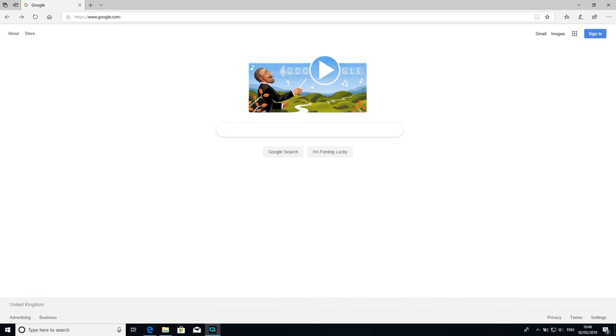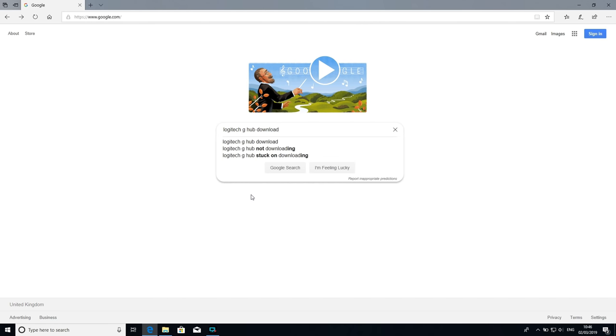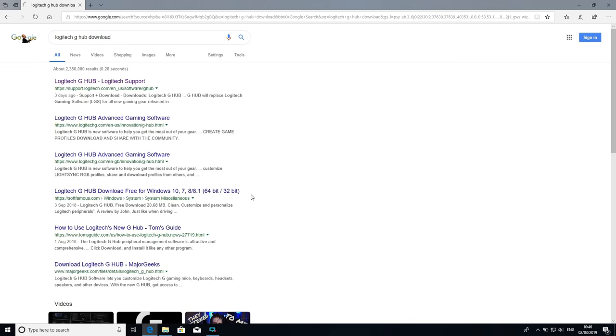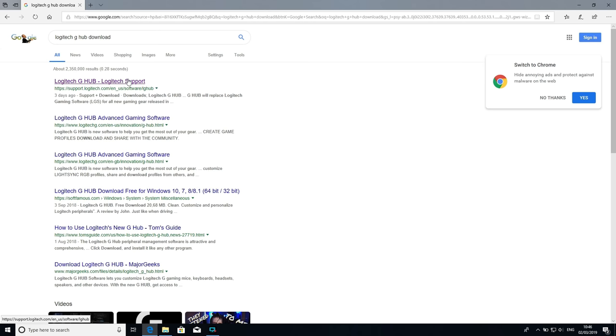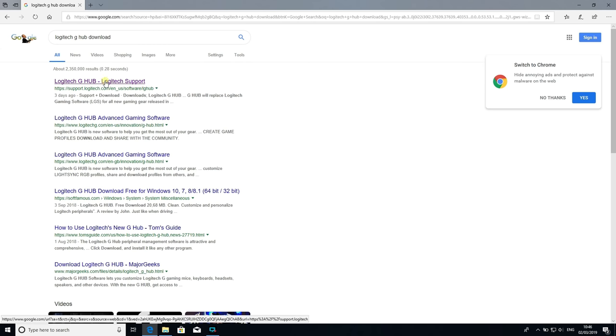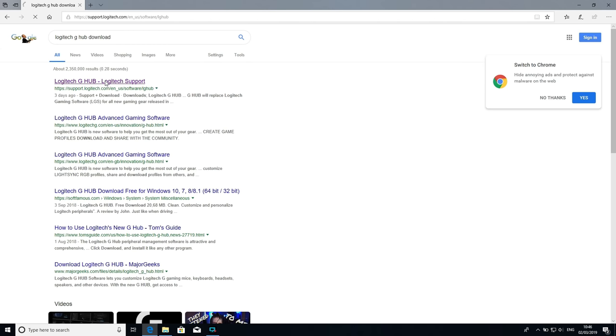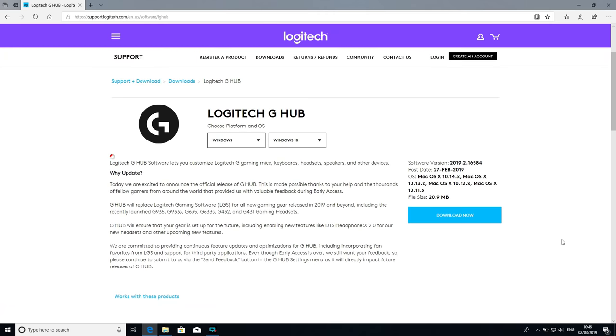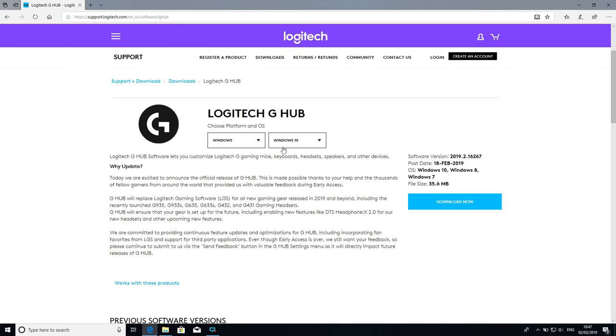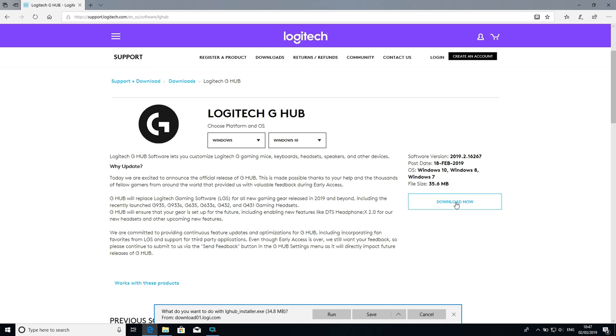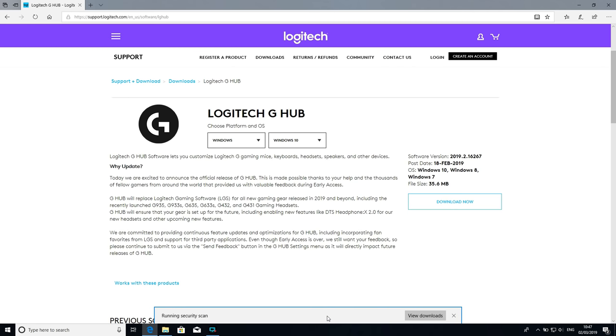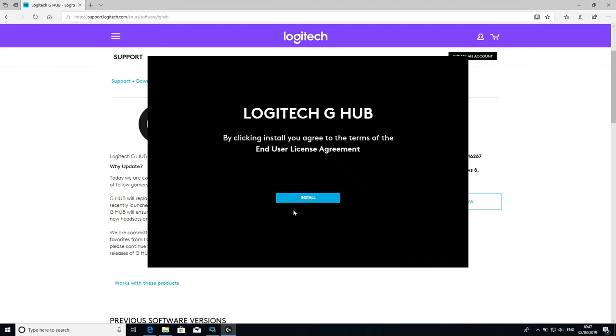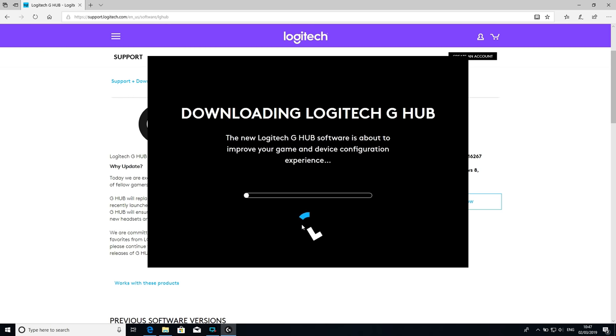Next I'm going to show how to install Logitech G Hub software. Search for Logitech G Hub download - this software actually allows you to customize their products ranging from the gaming keyboard, mice, and even the gaming headset. The first link that's appeared is the Logitech G Hub Logitech support. I've got Windows 10 and I'll download that. By clicking install you agree to the terms of the end user license agreement.